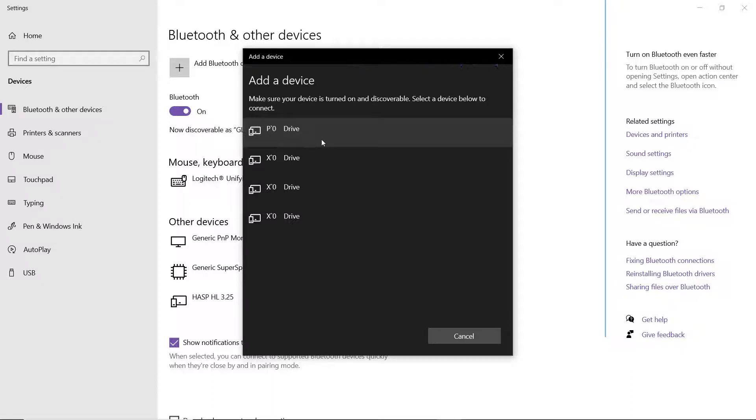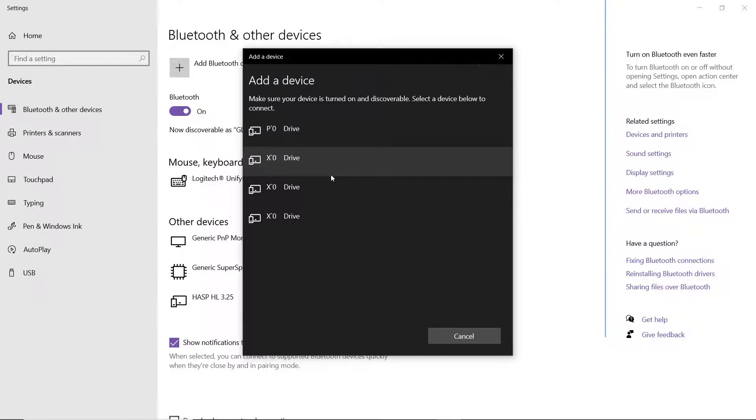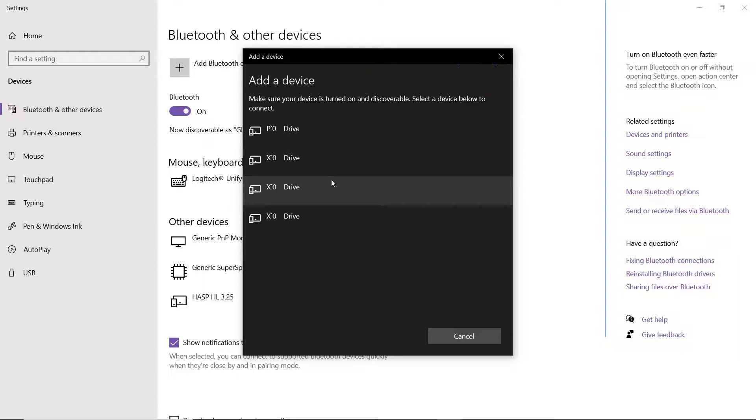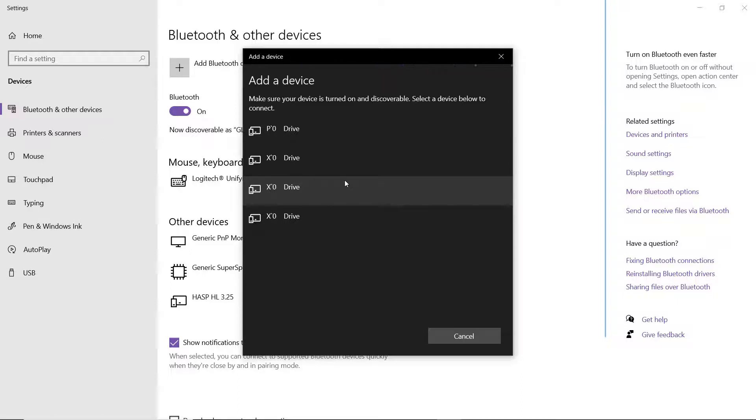And once we have that R10 it'll show our serial number which we then can add and connect to. The R10s do use a passcode of 0000, so when prompted we will put that in.